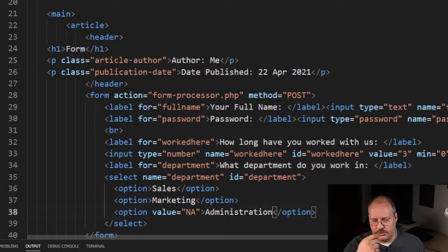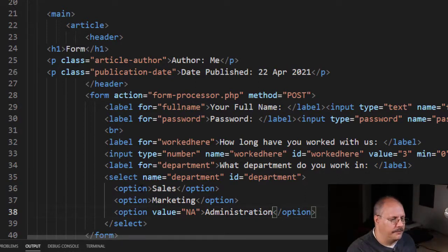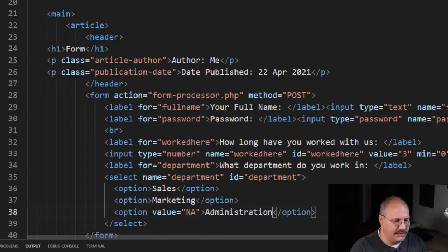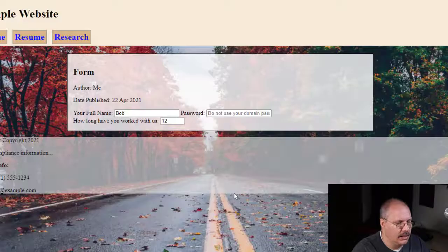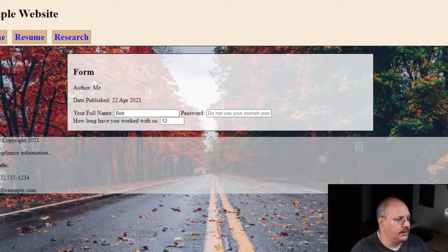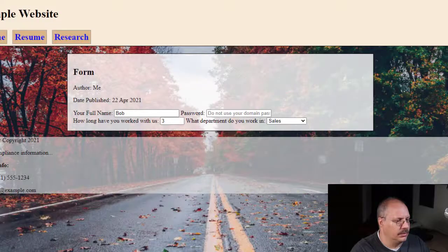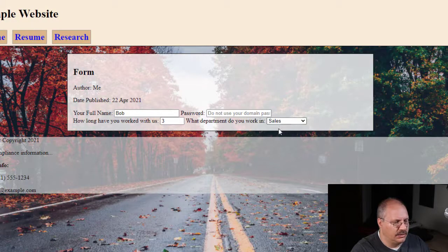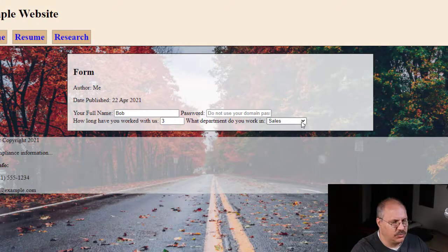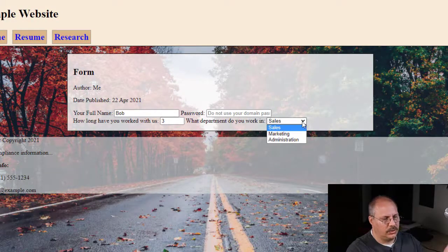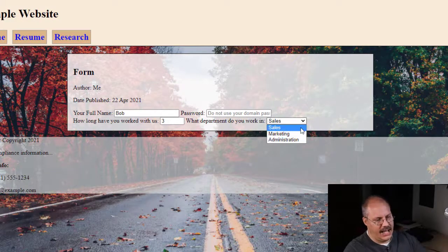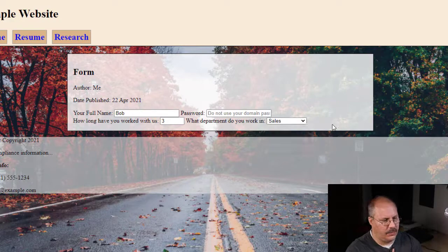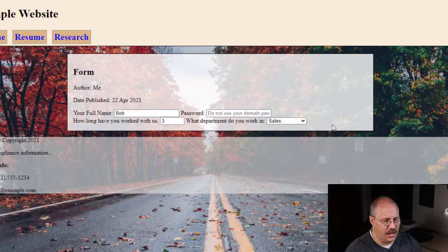So I'm going to save this just real quick, come back and reload this form. And you notice it comes up and says what department do I work in, and I have a couple of different options.